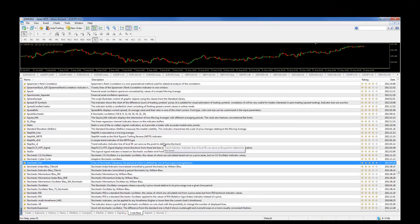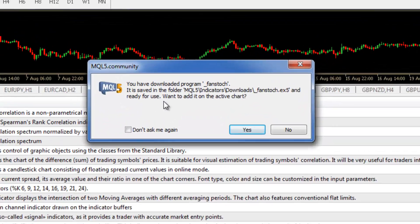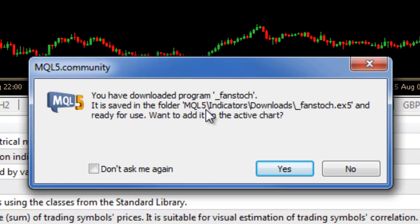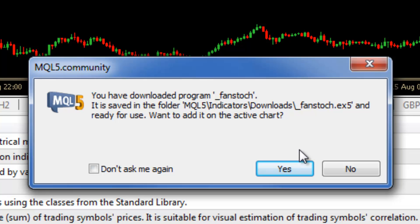We're going to get a pop-up message saying that you have downloaded the fan stack program. Where is it saved? It is in the MetaTrader 5 installation folder MQL5 indicators downloads and so on. It is asking us if we want to apply the indicator to the chart.